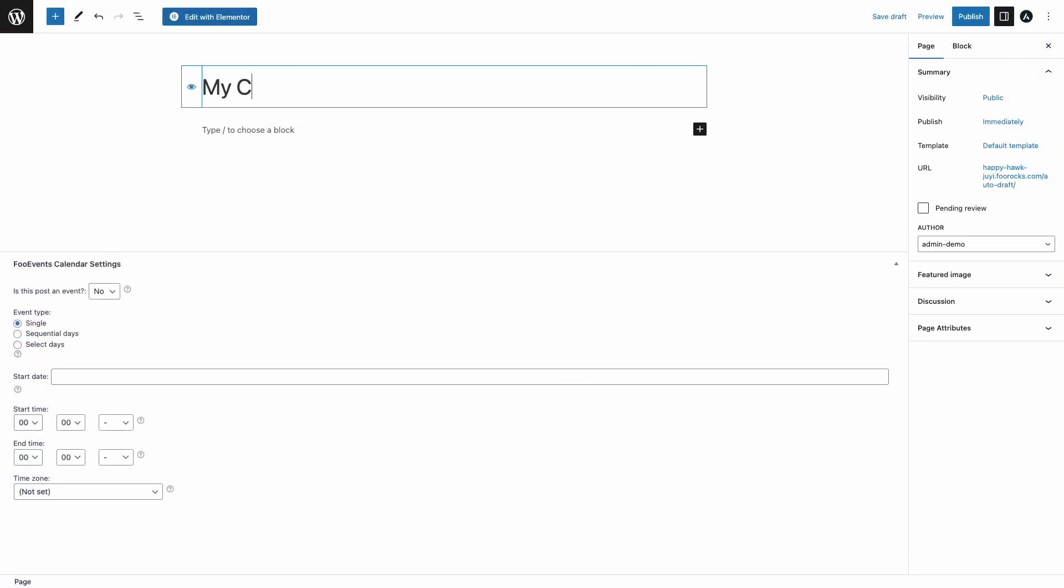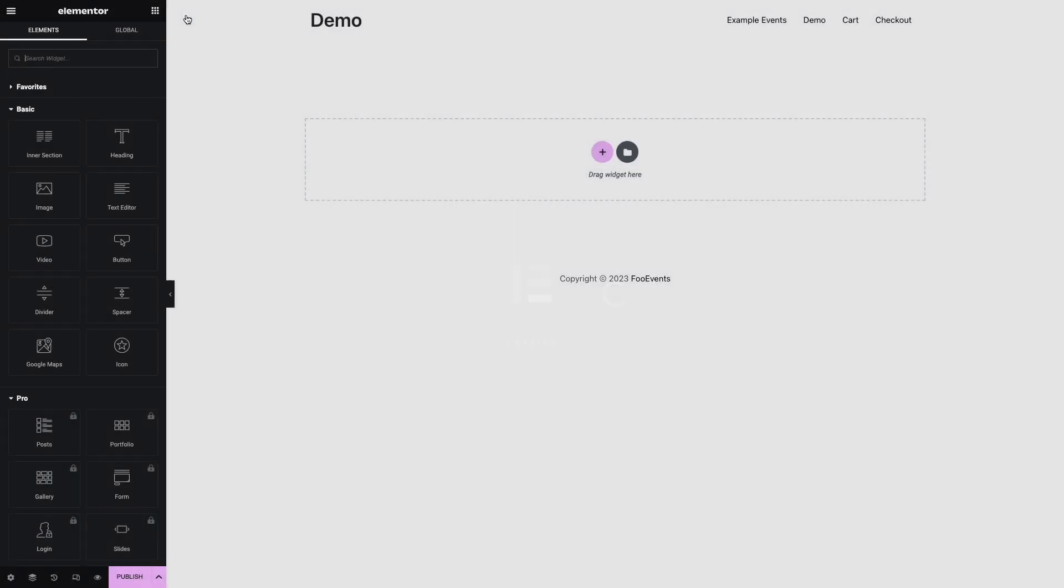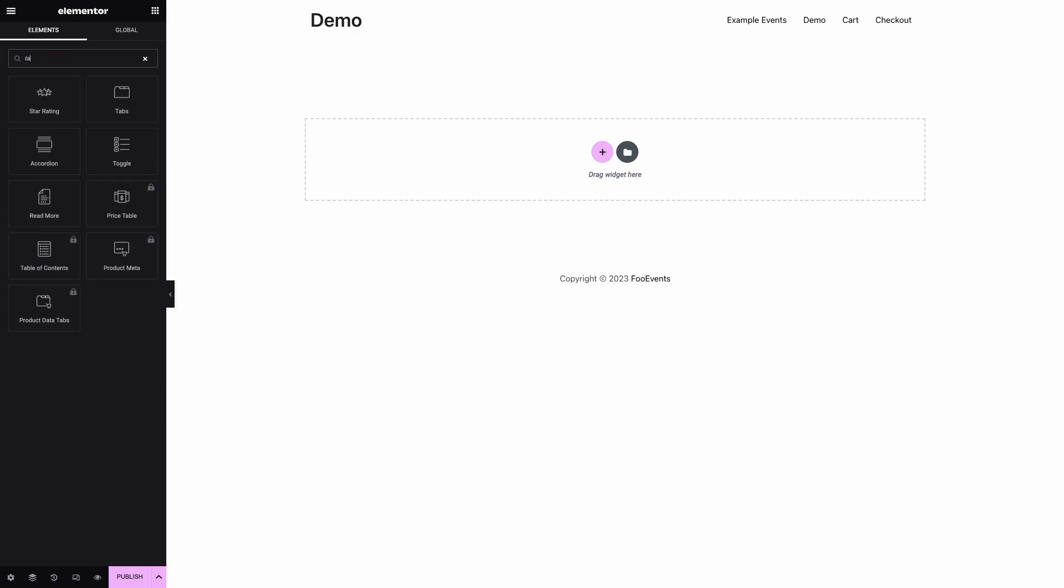To get started, create a new page and set the title, then head over to the Elementor page builder by pressing the Edit with Elementor button. Once the page loads, we'll add a tabs element to the main section of the page.